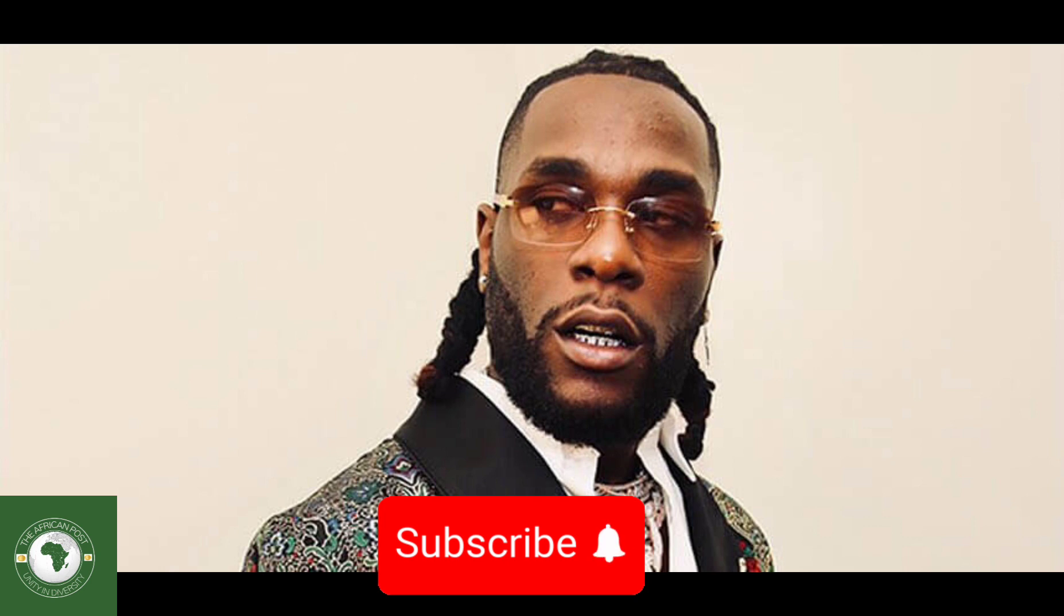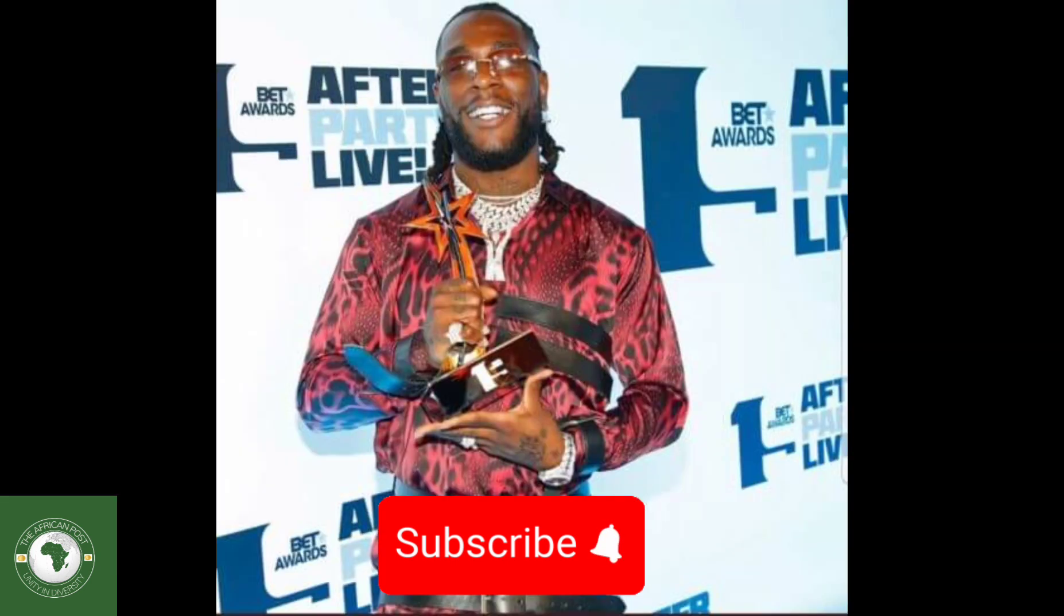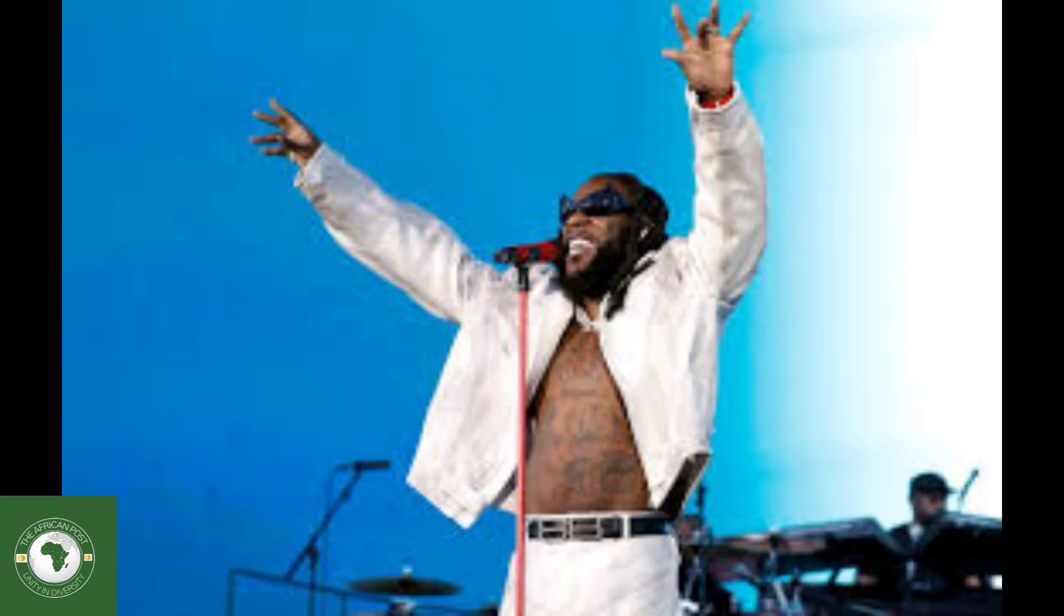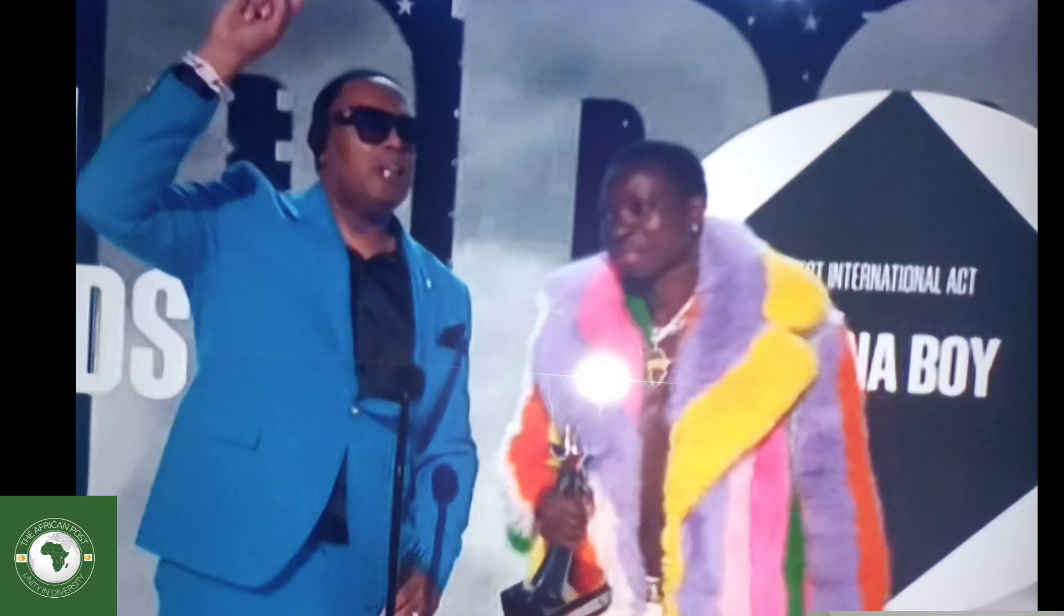Nigeria's Burna Boy has won the International Best Act Award at the BET held in America. It was represented by Michael Blackson, who took the award on Burna Boy's behalf.